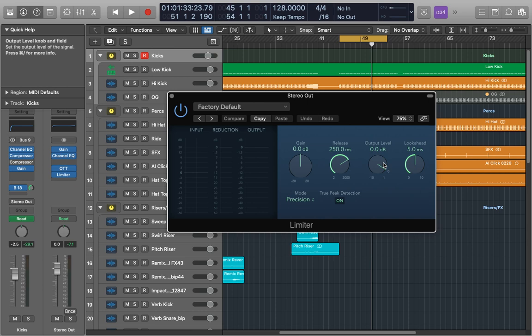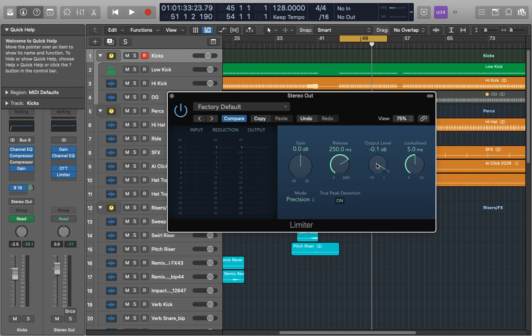Next is the output. This is essentially the threshold for what your signal will not pass. Now you might think to simply set this to 0.0 because then it will be as loud as possible with no clipping, right? No. Inter-sample peaks will sneak past this threshold and it will cause distortion on playback devices. So always, always set your output to either minus 0.1 or minus 0.2 so this won't ever happen.